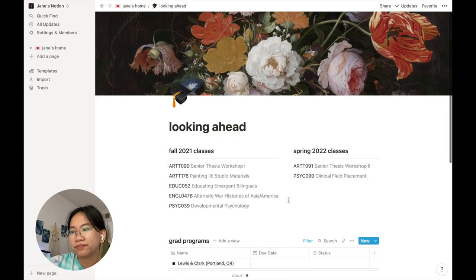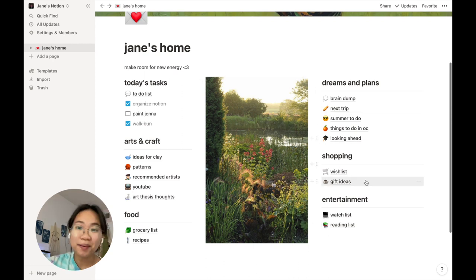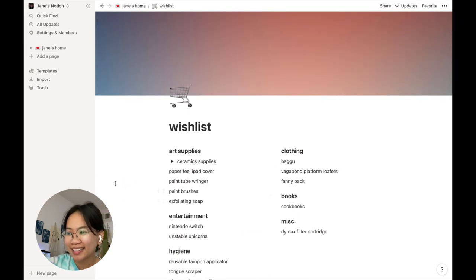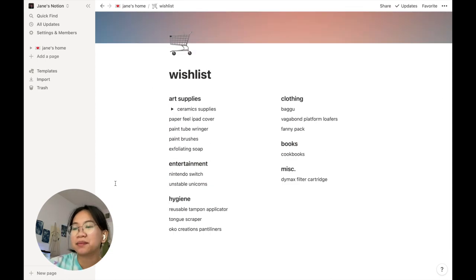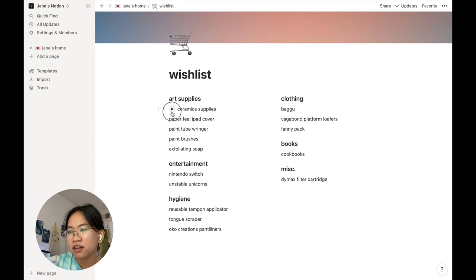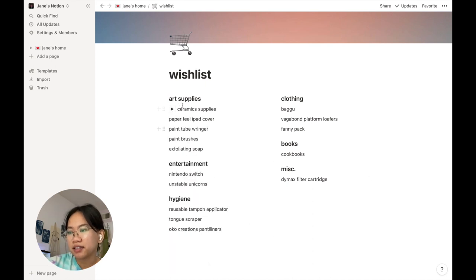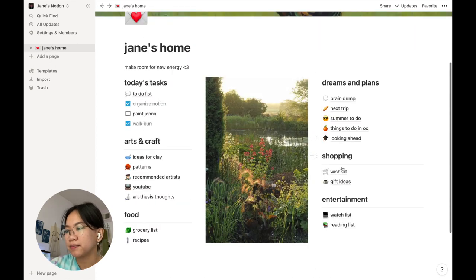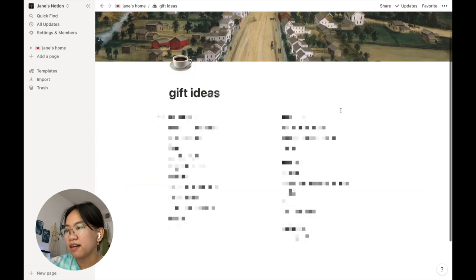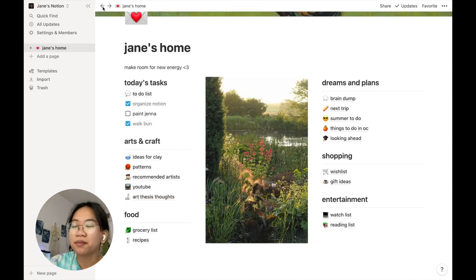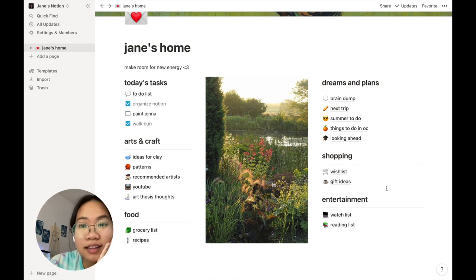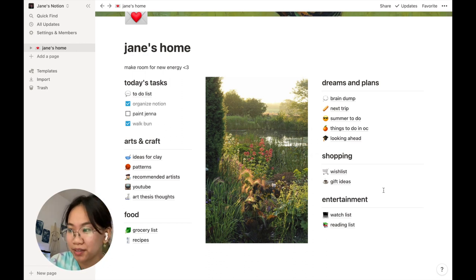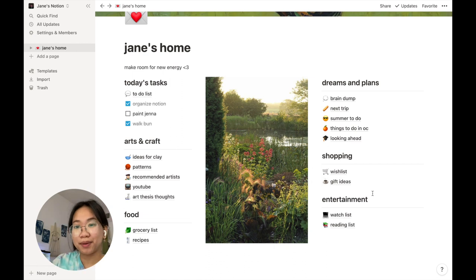Then shopping, very exciting. This is my wish list of stuff I'm thinking about getting or want to get but not at this moment. Here's some ceramic supplies, some art supplies, you know the vibes. Then gift ideas. I just have it by people and gift ideas because sometimes I get a really good one and they were just sporadically in my notes app on my phone, so I thought this might be a better way to organize.